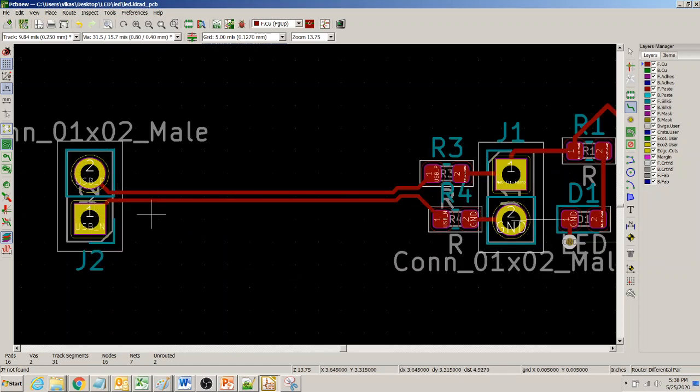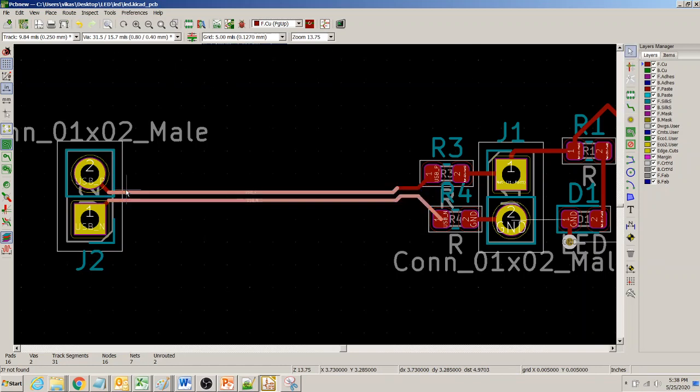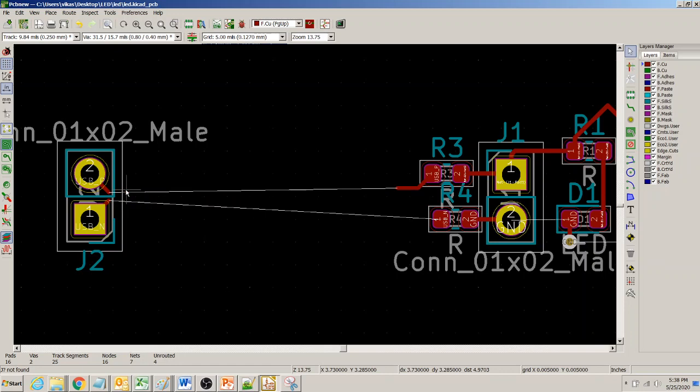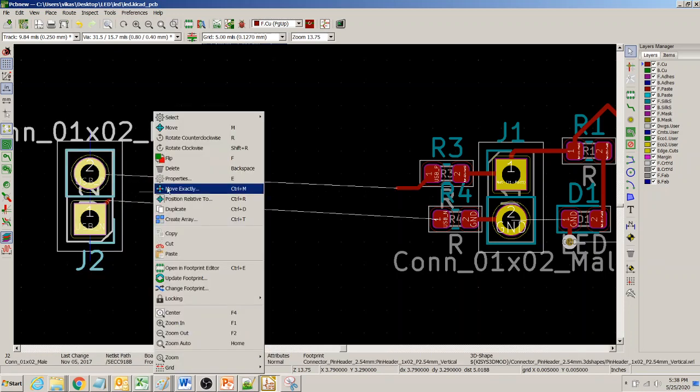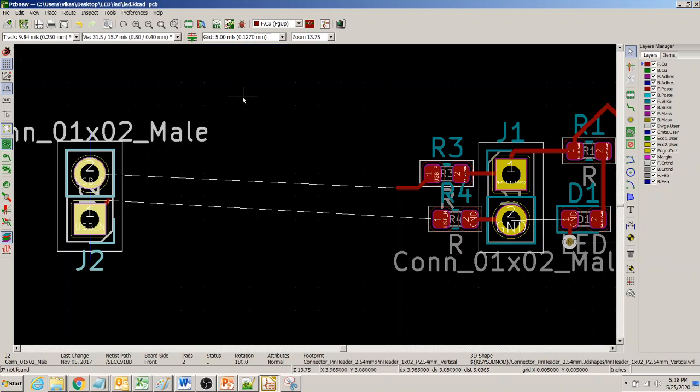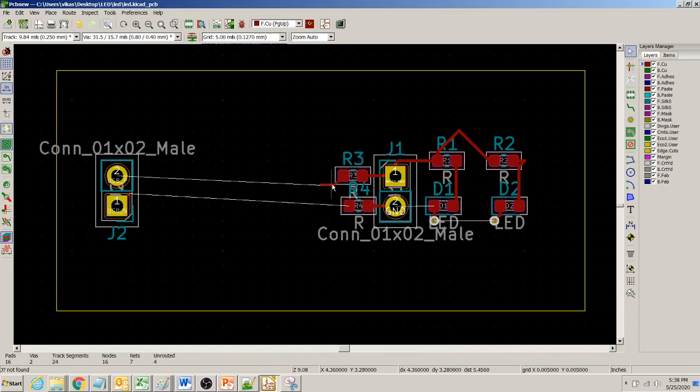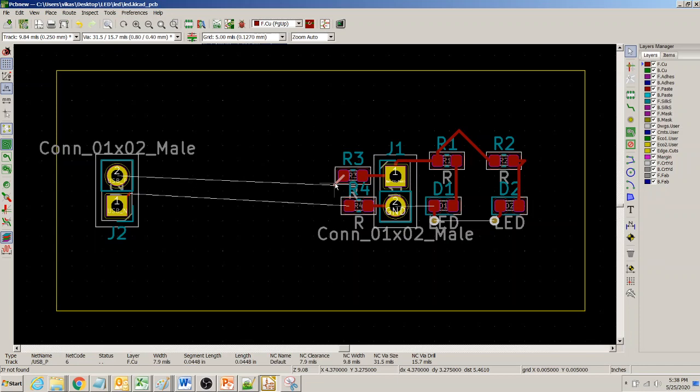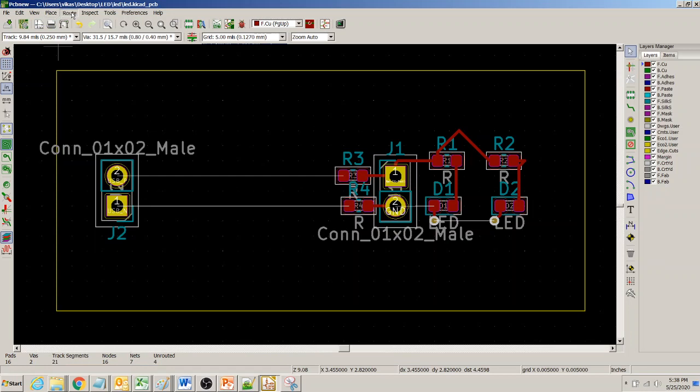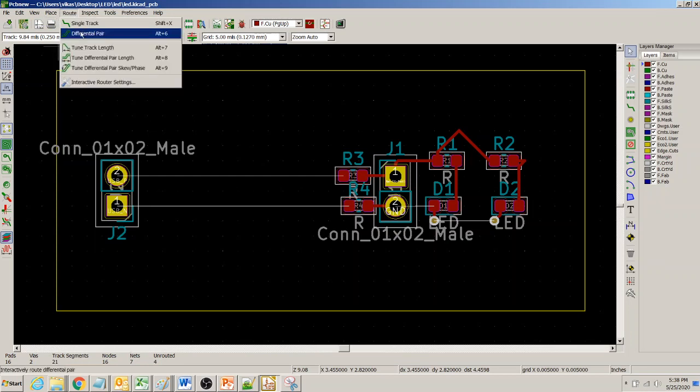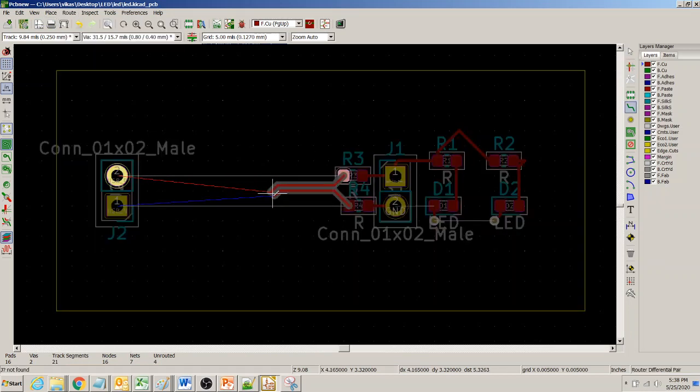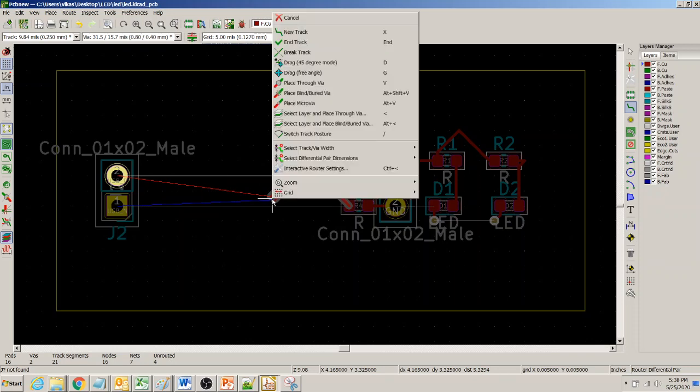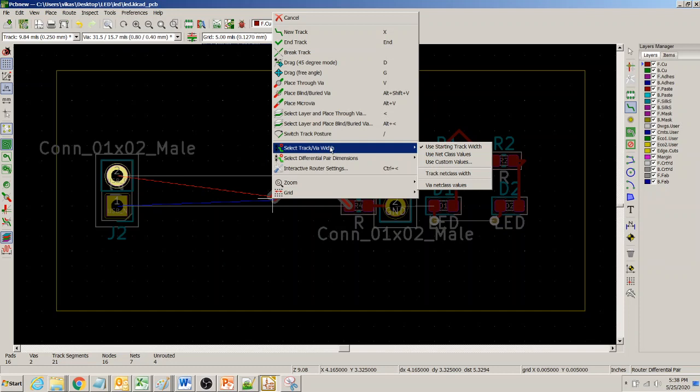I want to delete it again and walk you through a couple more finer points—like how we select the width of the differential trace and how to select the separation between those differential traces. I'll click again on differential pair and start routing. Before you right-click, you can select the trace width.